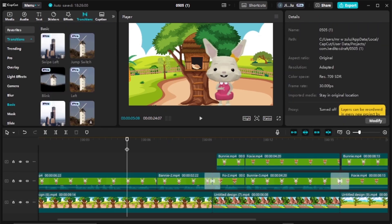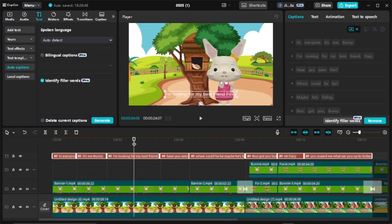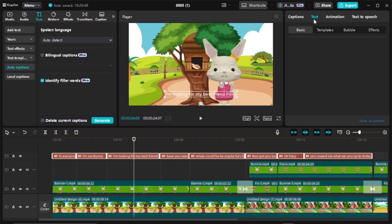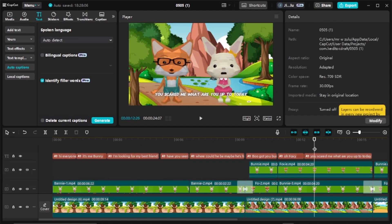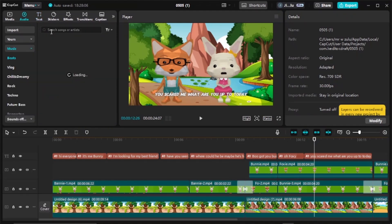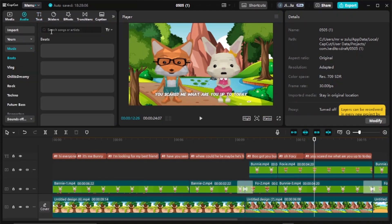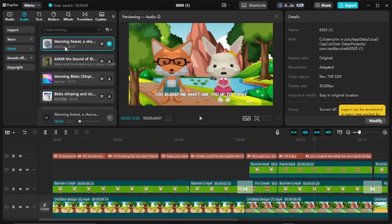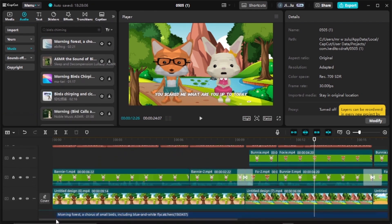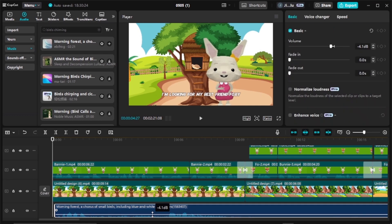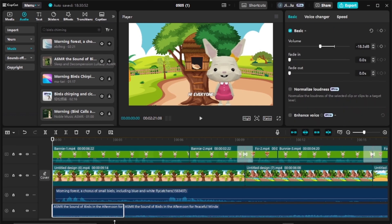Once done, the next thing is adding captions to your video. Come to text, select auto caption, and click generate caption. Once generated, come to text and edit it to your preference — choose the font color and font style until the text is personalized. The final thing is adding sound effects and background music. Come to audio and search for a specific sound effect, for example, birds streaming. Grab it and place it at the bottom. Reduce its volume so it doesn't overpower your main character's sound. Once done, your video is ready to be uploaded on your YouTube channel.